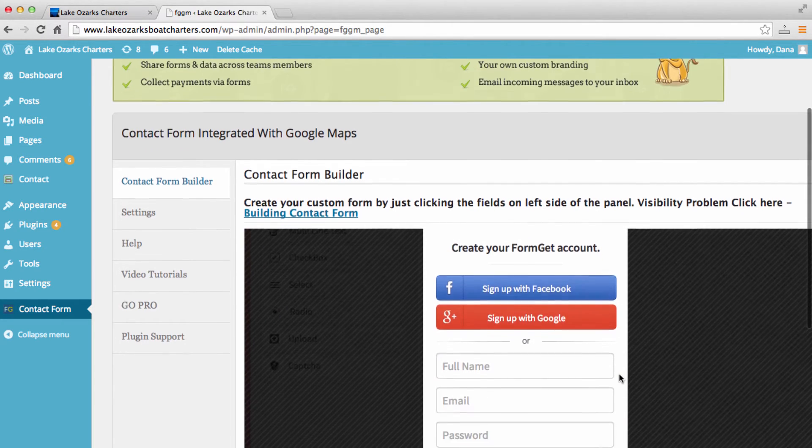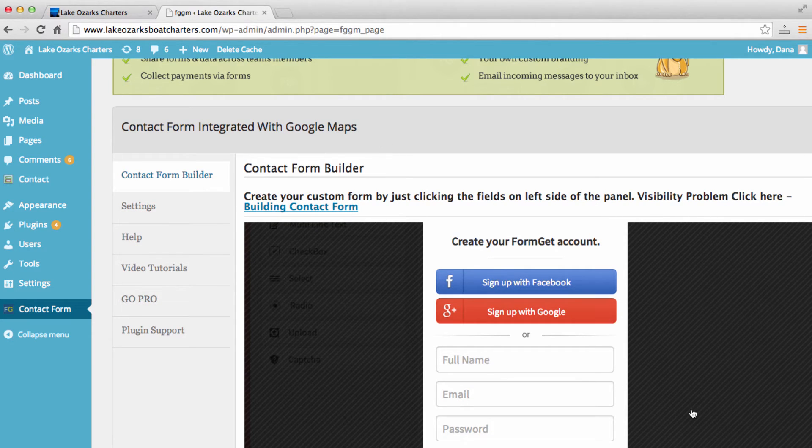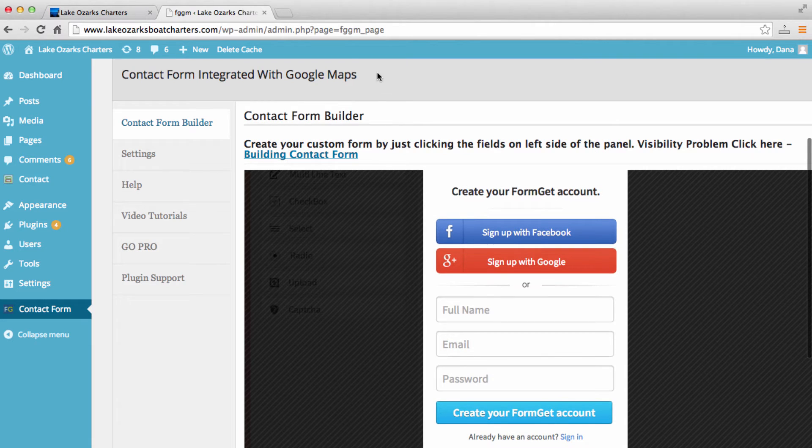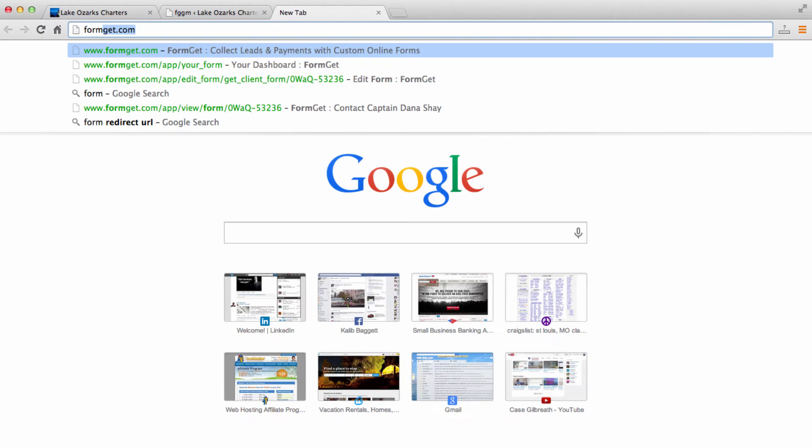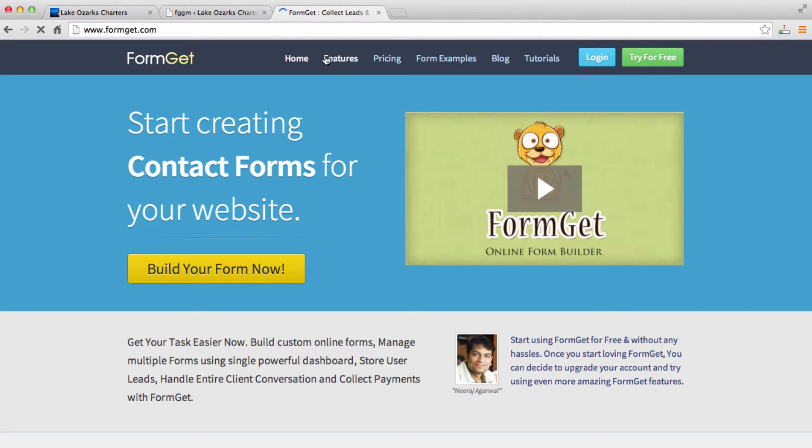we can hit next step. And now it's asking us to create a FormGet account.